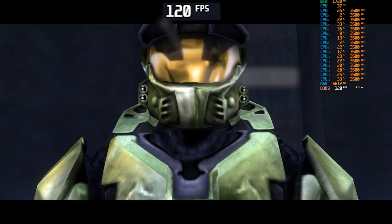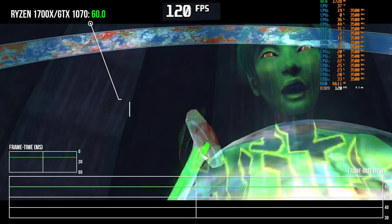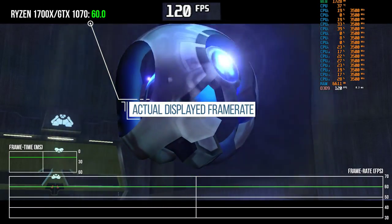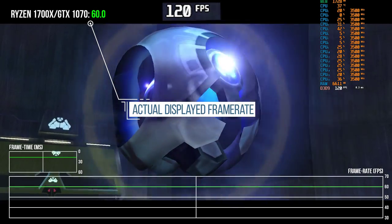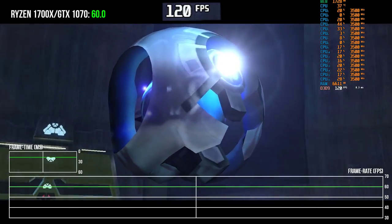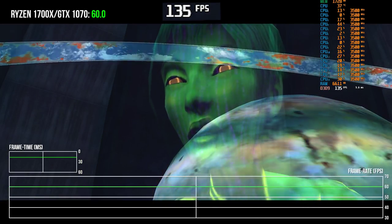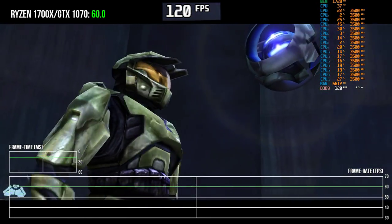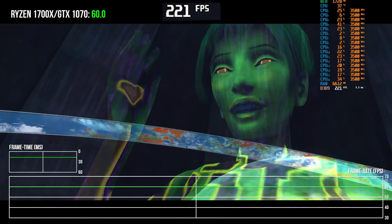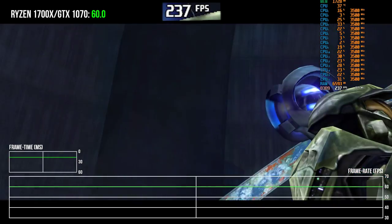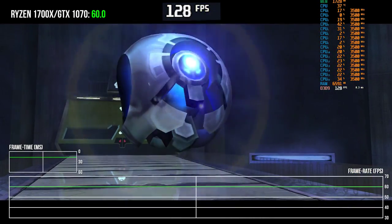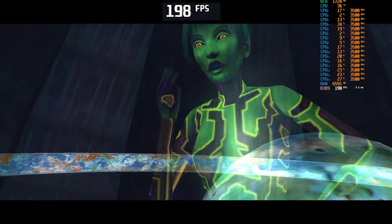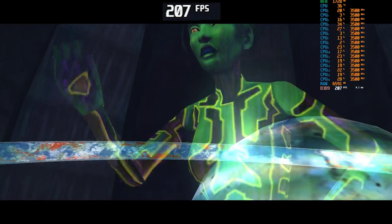Both AMD and Nvidia offer versions of this true triple buffering on PC through Fast Sync and Enhanced Sync respectively, targeted for those games or play types where tearing is unacceptable but better input latency is preferred — so competitive games usually. Under the refresh rate, true triple buffering basically runs like normal triple buffering.